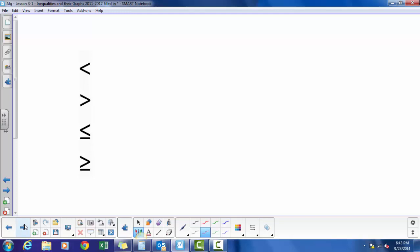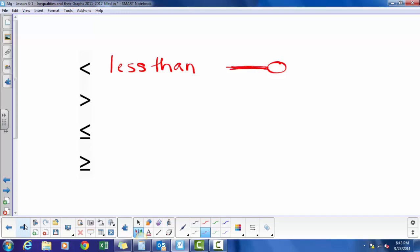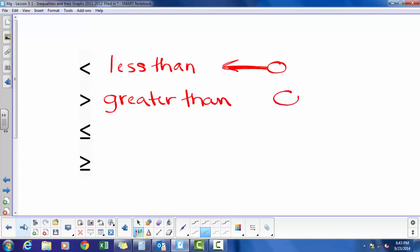Let's identify these symbols. Less than is an open circle on a number line, and I would shade to the left for less than. Greater than is also an open circle, and for greater than I shade to the right.